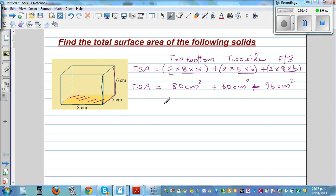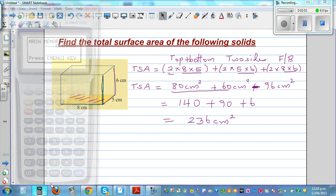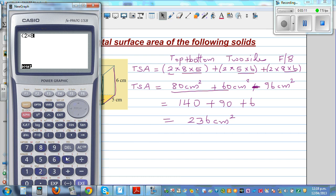So this is how much? 80 plus 60 is 140, plus 96. Let's do without a calculator: 140 plus 90 plus 6 — this is 236. So the total surface area is 236 cm². Now if you want to use a calculator, you can do the whole thing in one step: 2×(8×5) + 2×(5×6) + 2×(8×6), which confirms 236 cm².